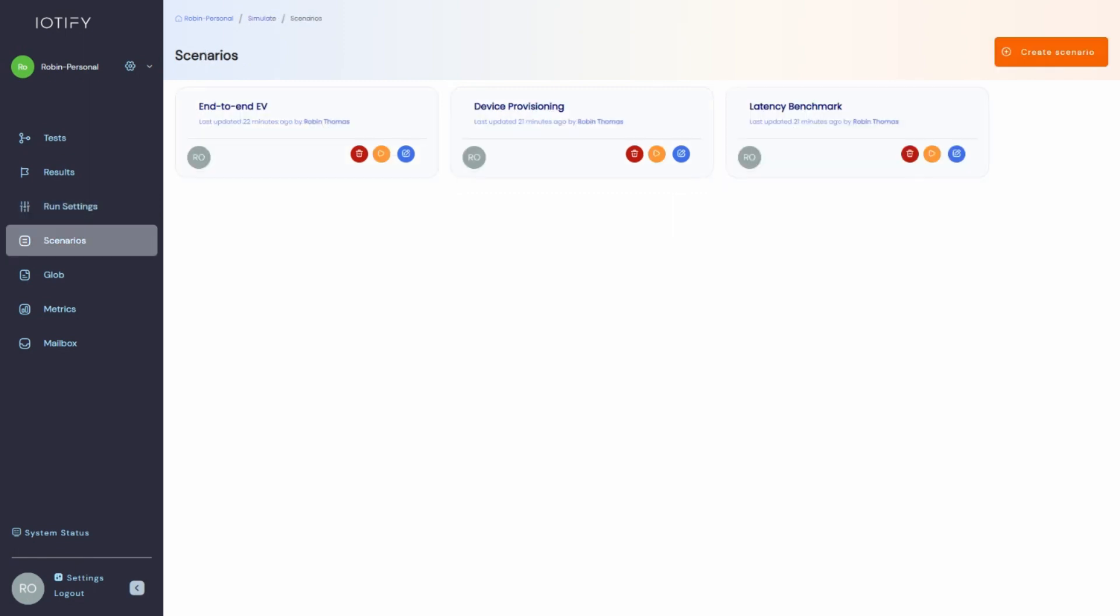Scenarios allow you to chain multiple tests with success criteria and delays. This will allow you to mimic far more complex use cases and workflows.